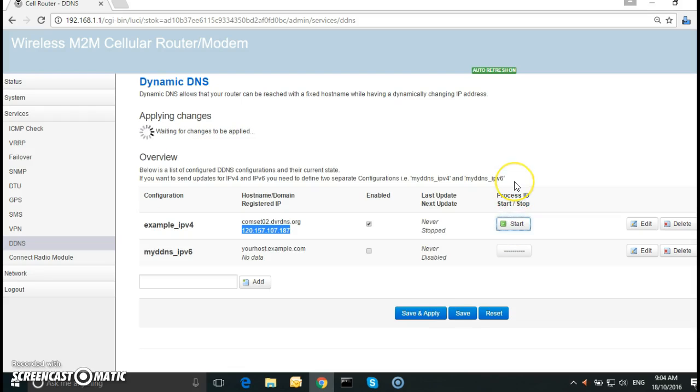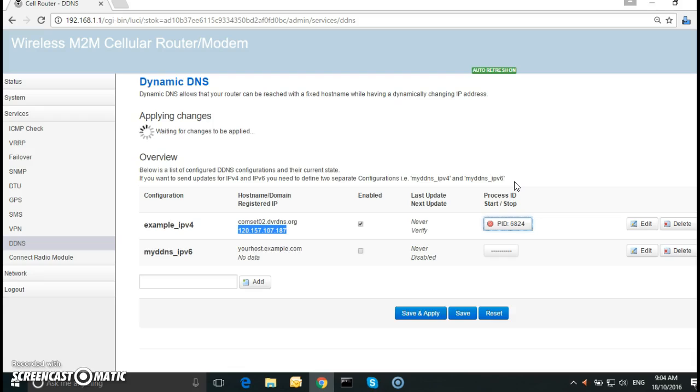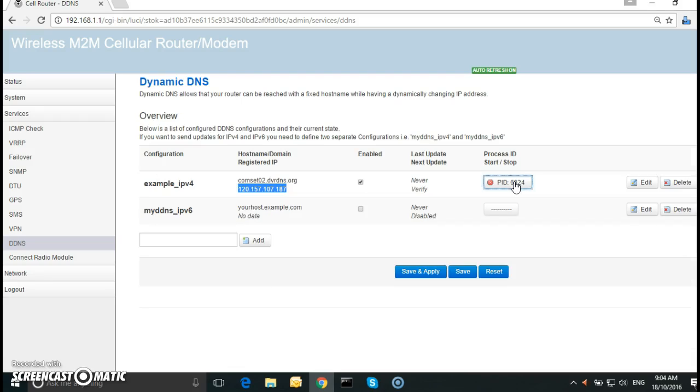Just click on start. Now we need to do the same for the remote router, which I have already done.